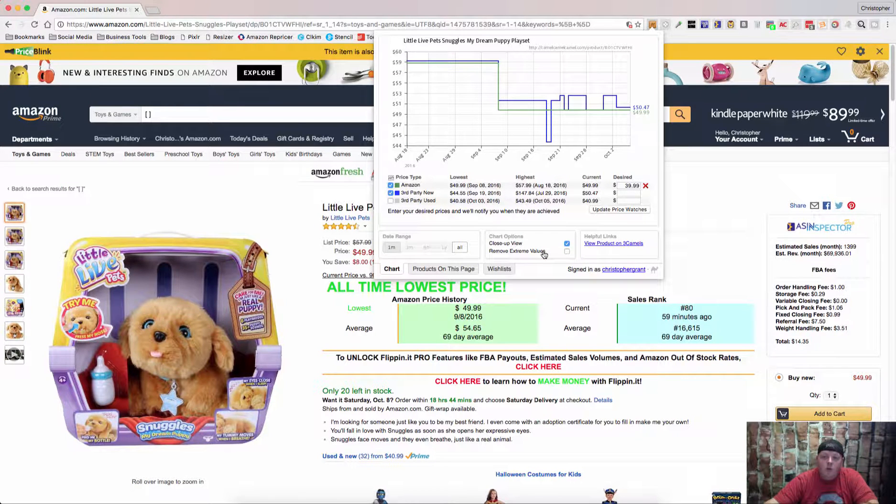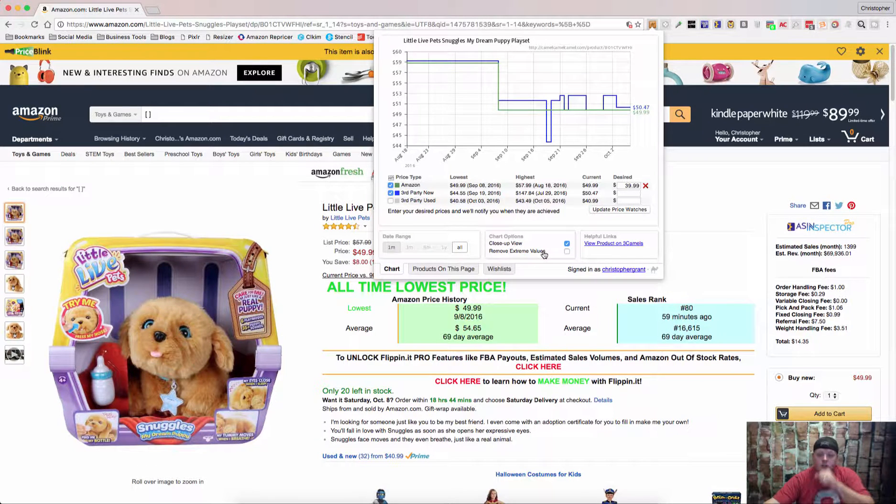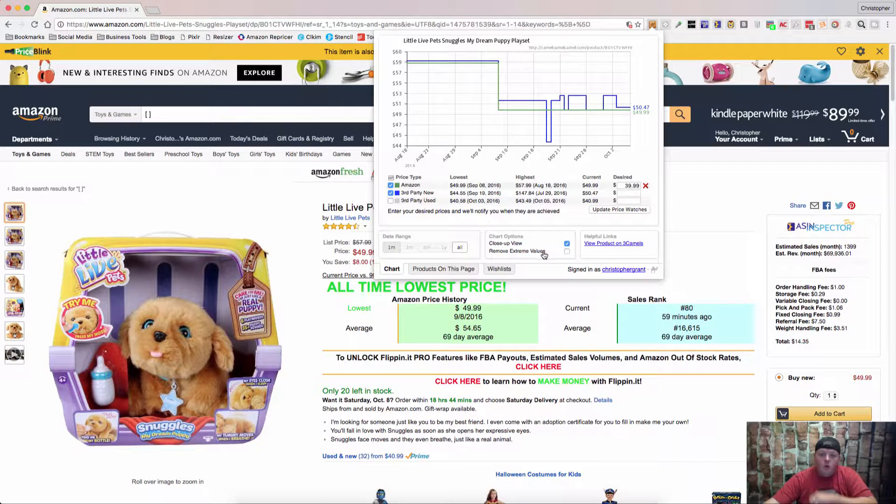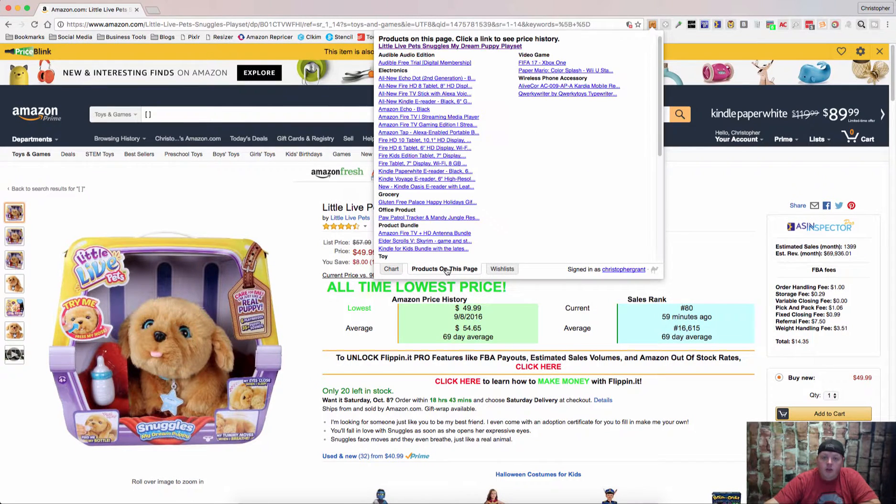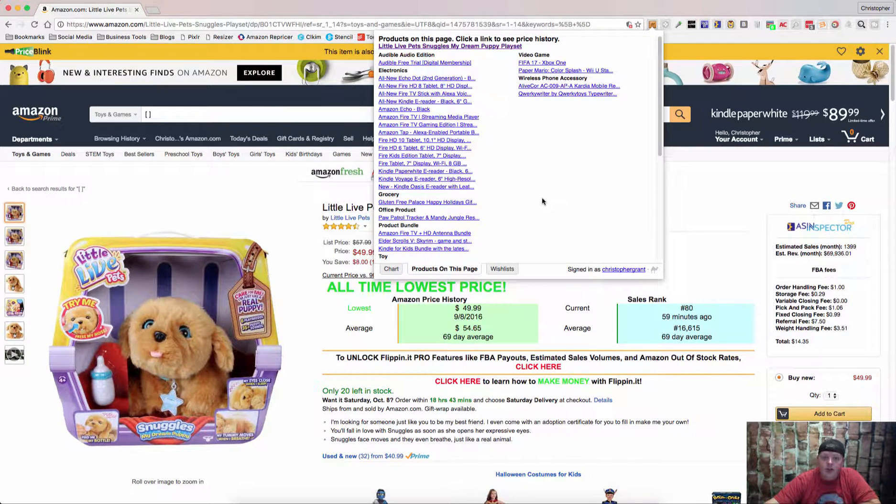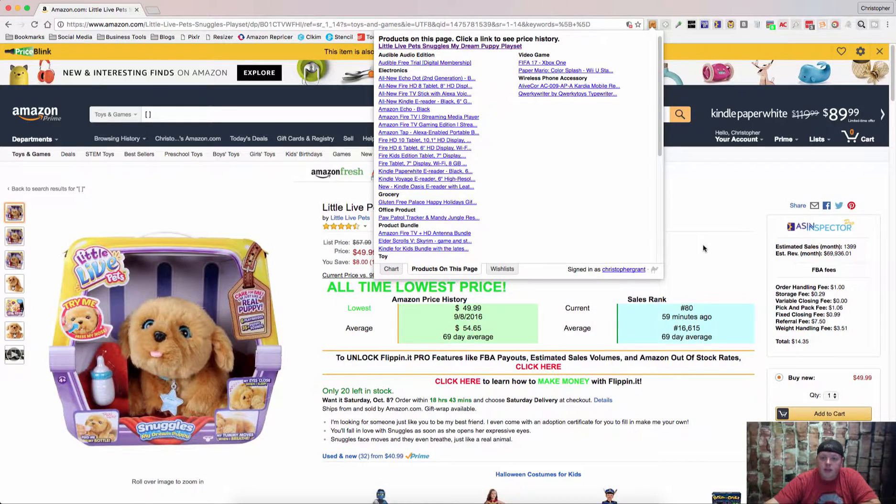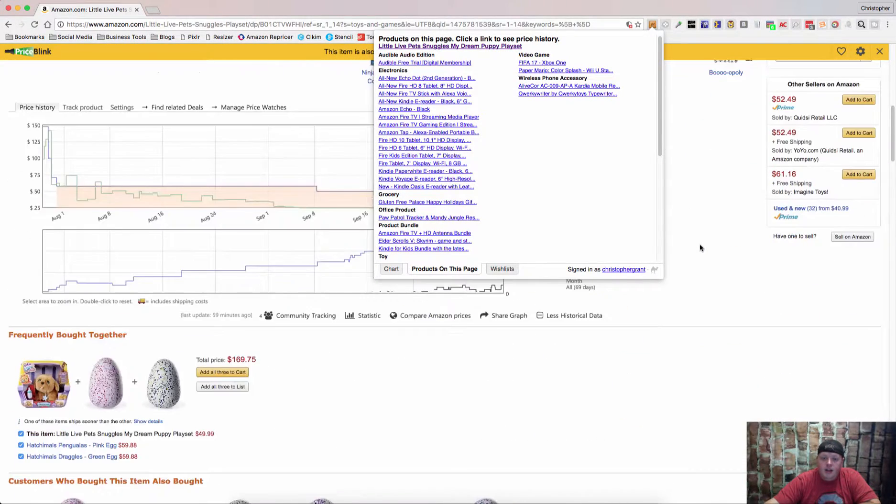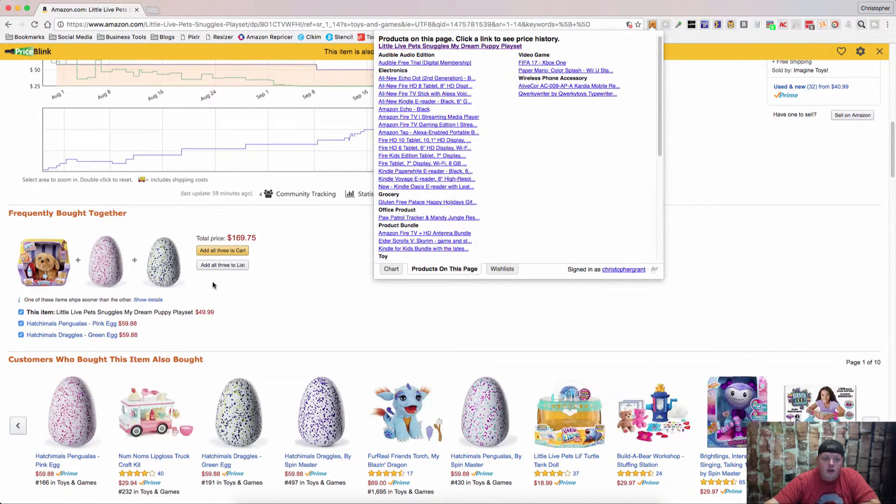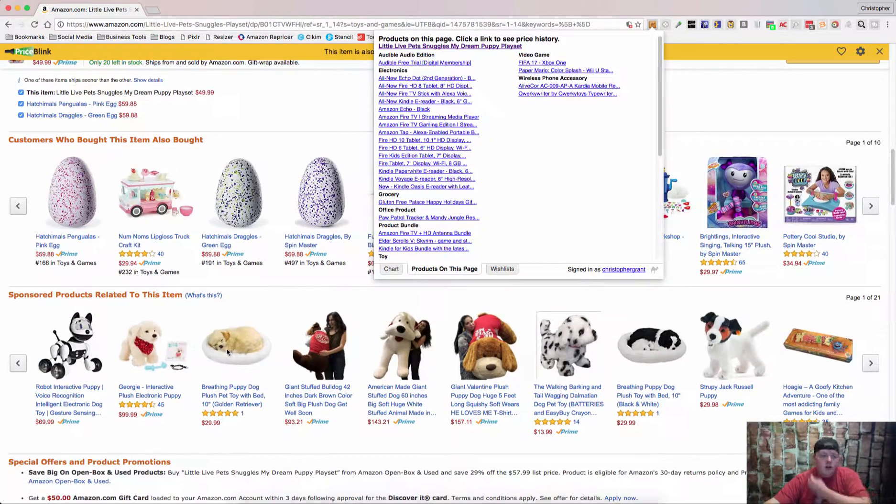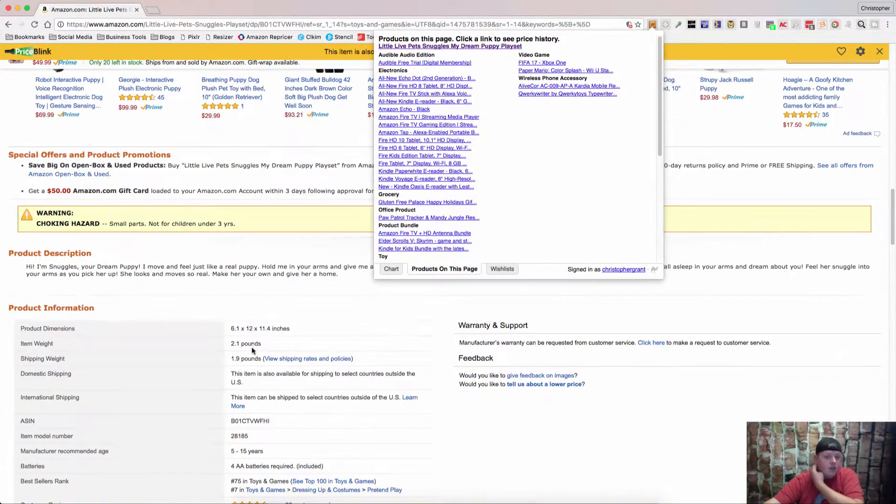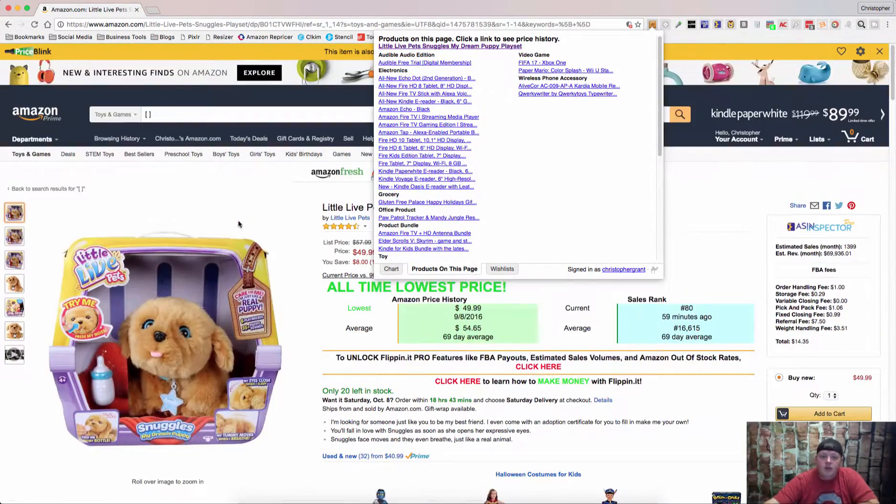Now one of the other cool things that the Camelizer does is you can view other products on the page. So these are going to be things that are frequently bought together, sponsored products related to this item and you can see them all right in here.